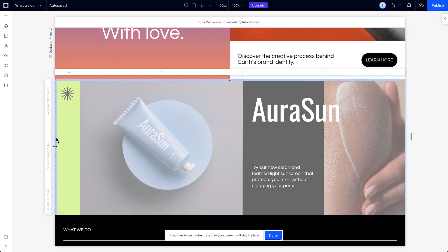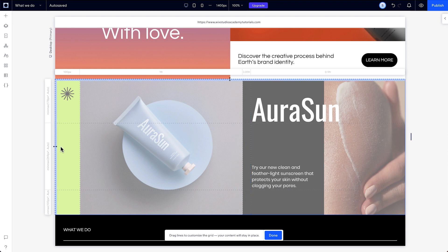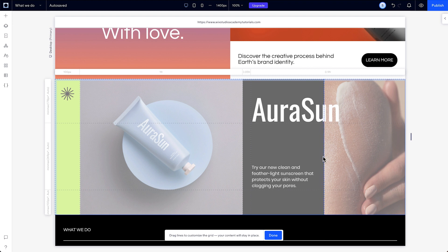When you drag these lines close to a piece of content, they'll snap to it, so it's easy to align them with your design. You can see the changes made in this mode won't affect the content in the section.